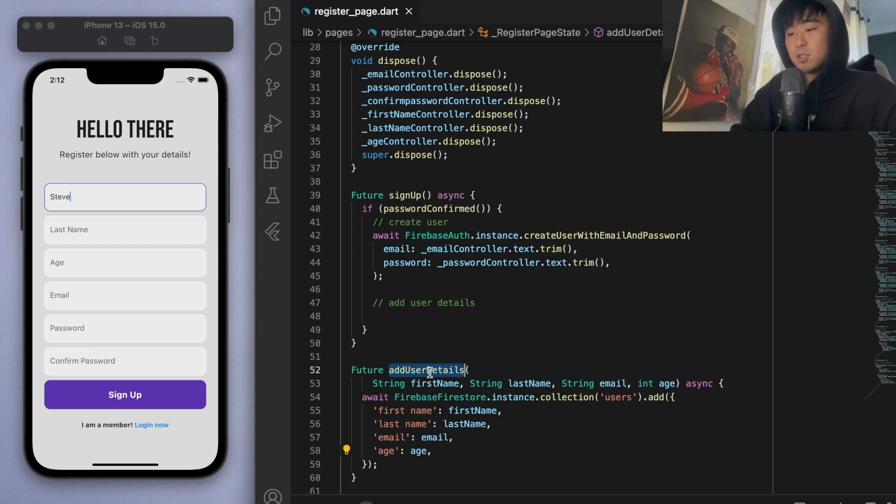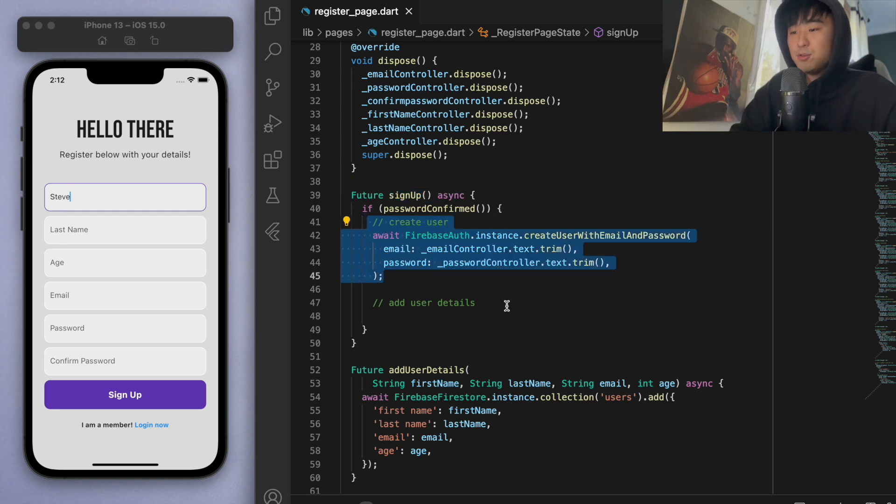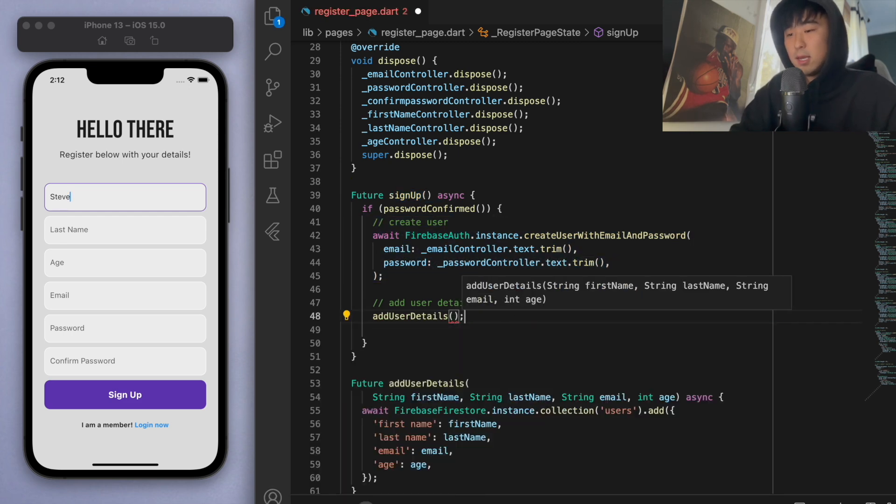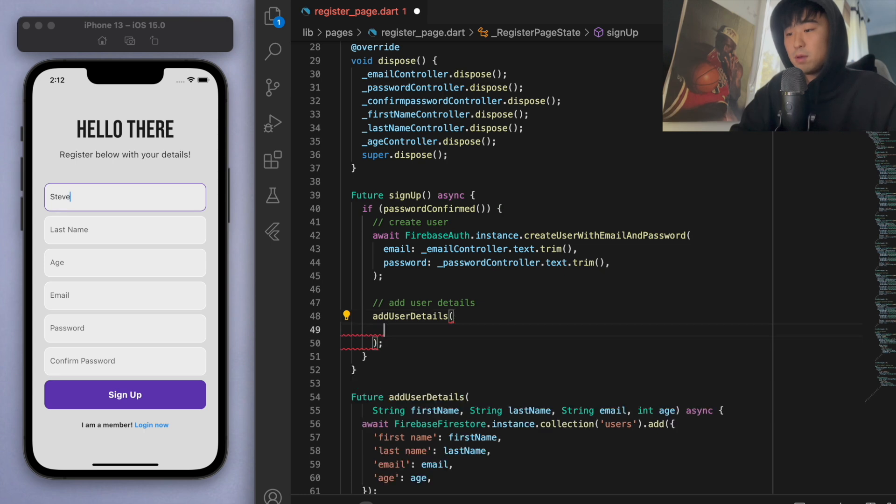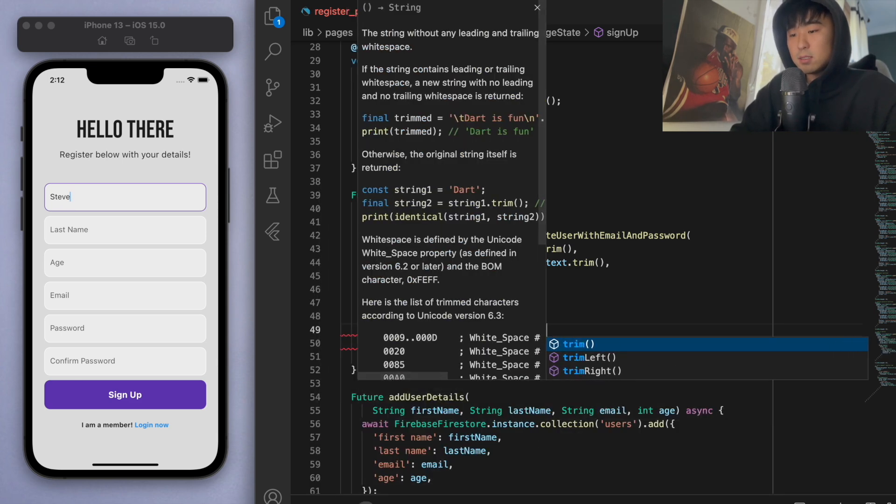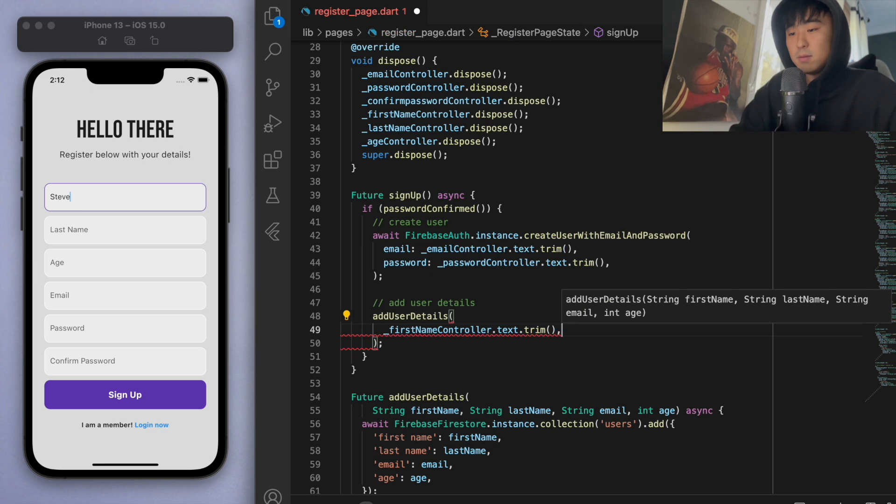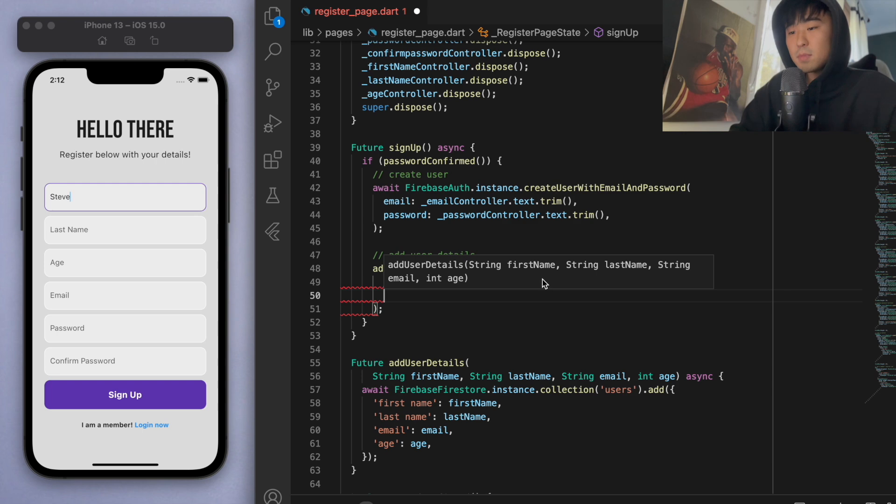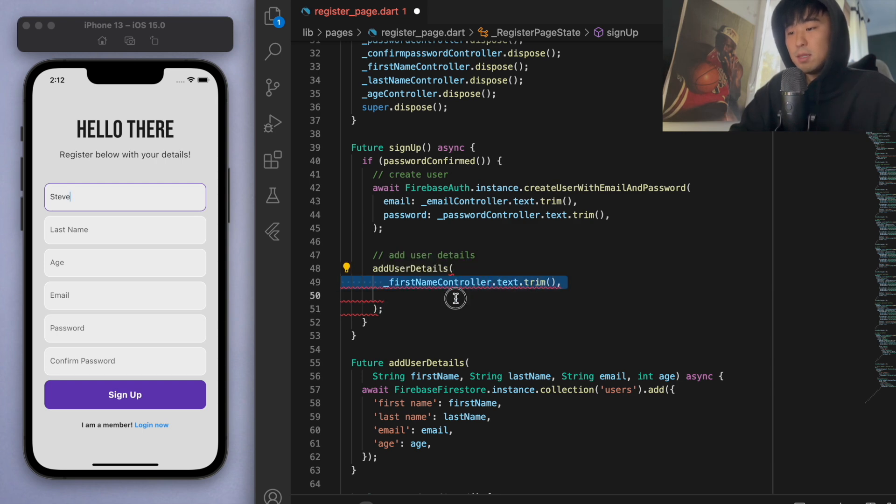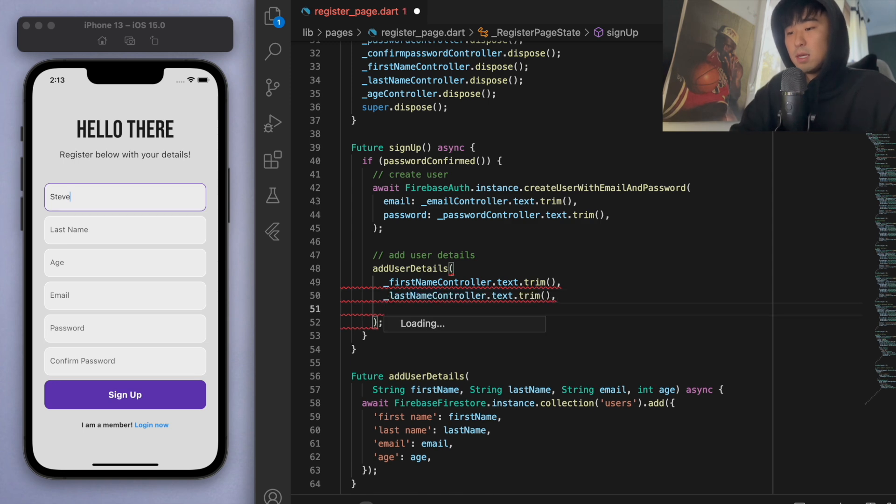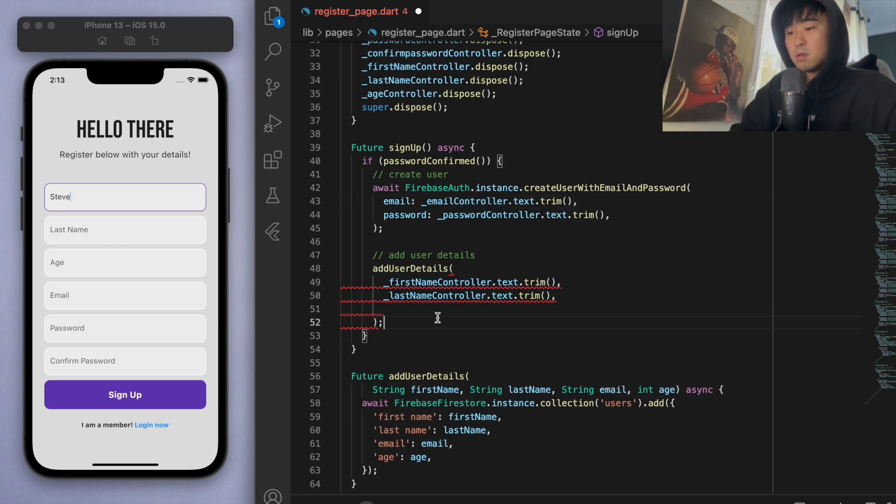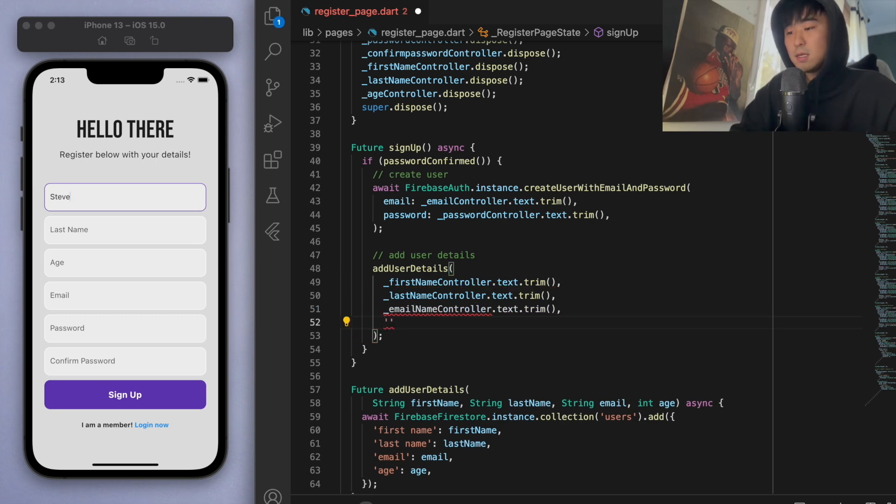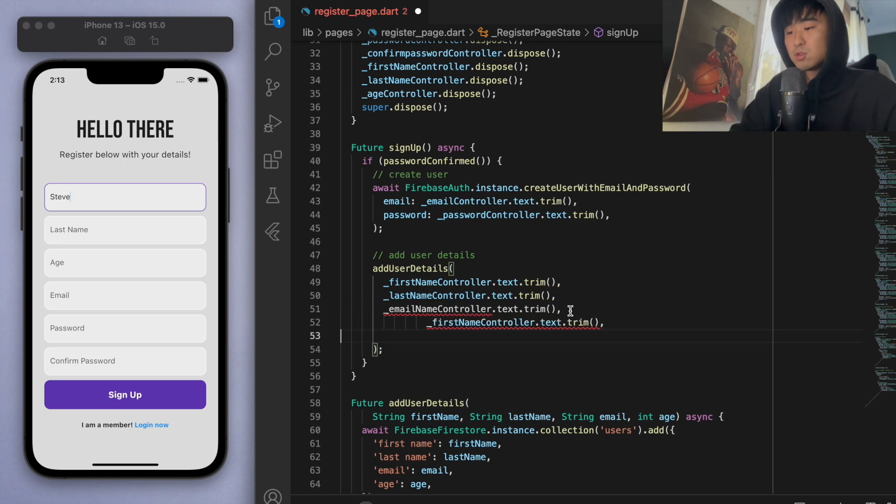Now that we created this method, when we sign up and we create the user, we can now call this method here and say we have to give it the first name. Let's say first name controller text and trim it. The next thing we need is the last name, so I'm just going to copy this. Let's just say last name, and we also need the email. Let's say email, and the last thing is the age controller.